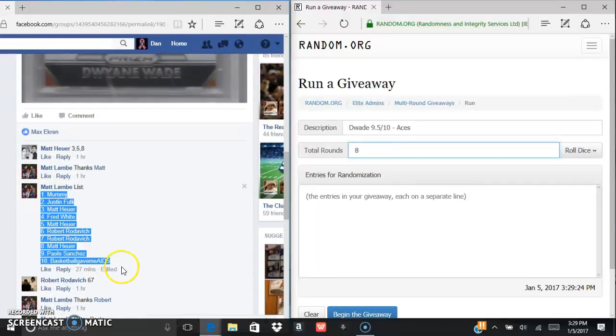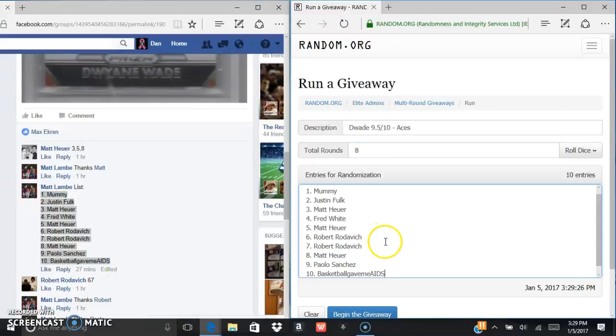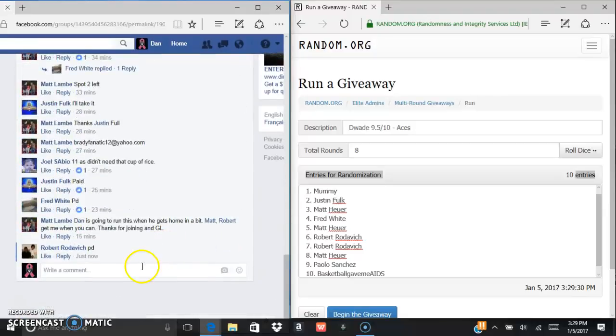Here's our list. We are going to Ctrl-C, Ctrl-V. There's your 10 entries. Copied and pasted over into the randomizer.